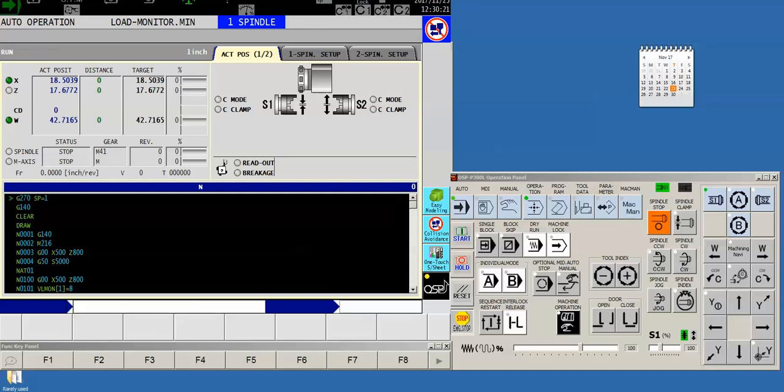Now keep in mind that they do have to be the same kind of machine. Just because they're both turning centers doesn't mean they're going to utilize the same type of tooling data. But if you do, for instance, have similar to this customer a pair of LB 3000 MYW machines, you can share these tools back and forth without any problem.